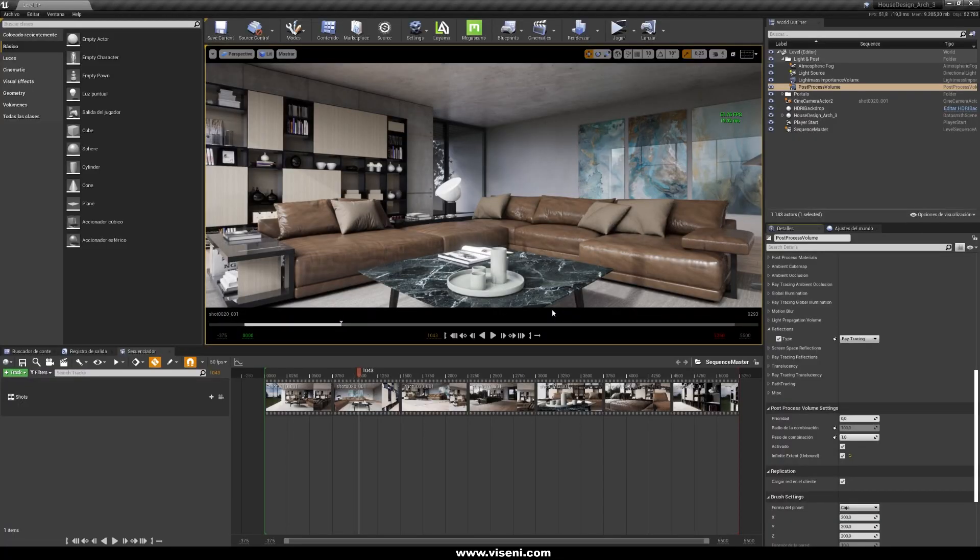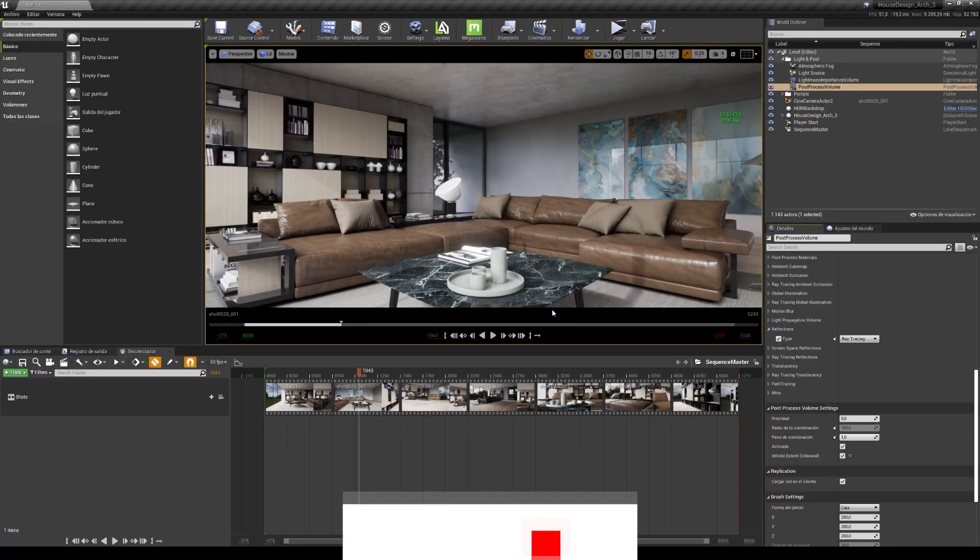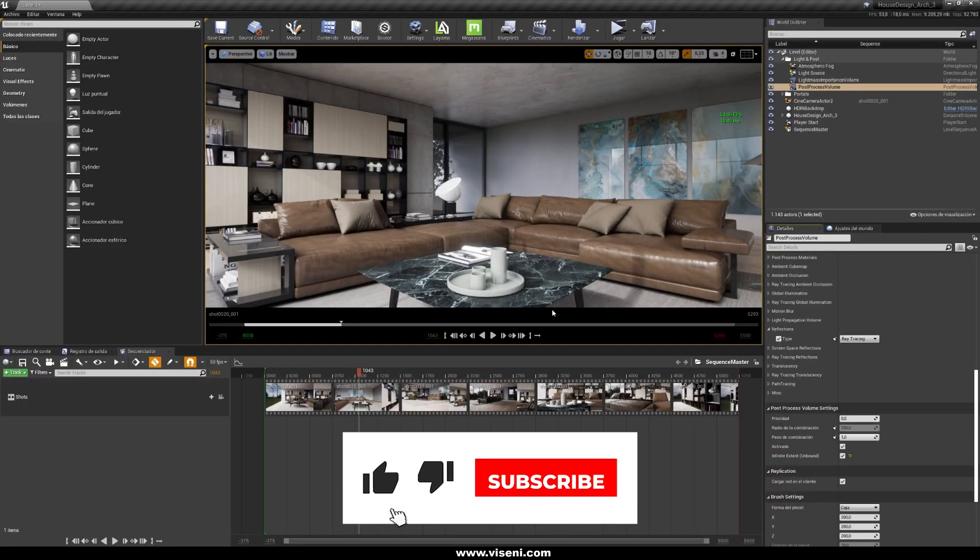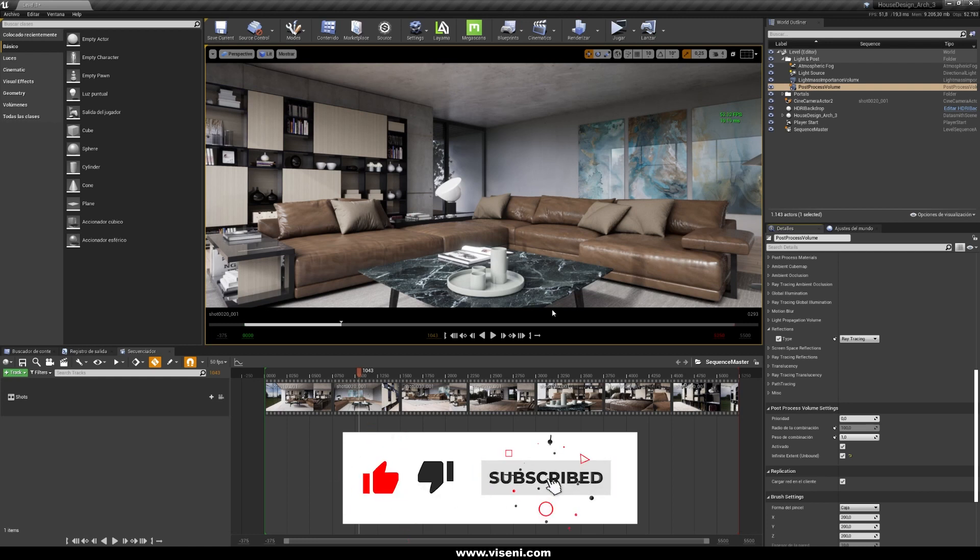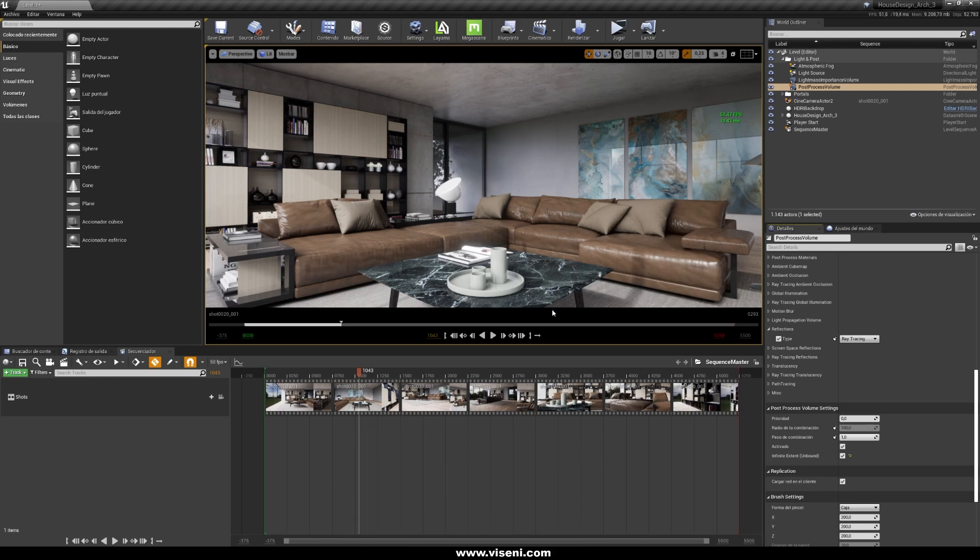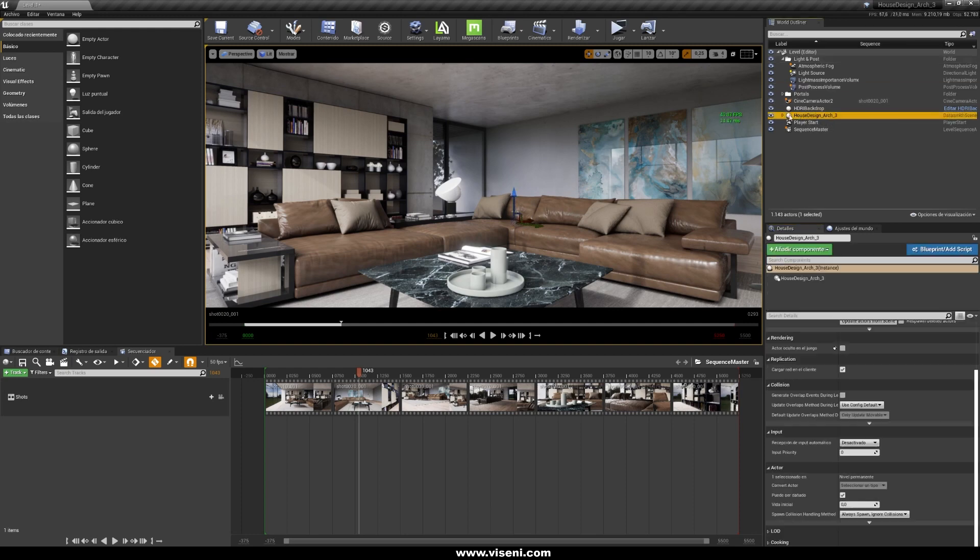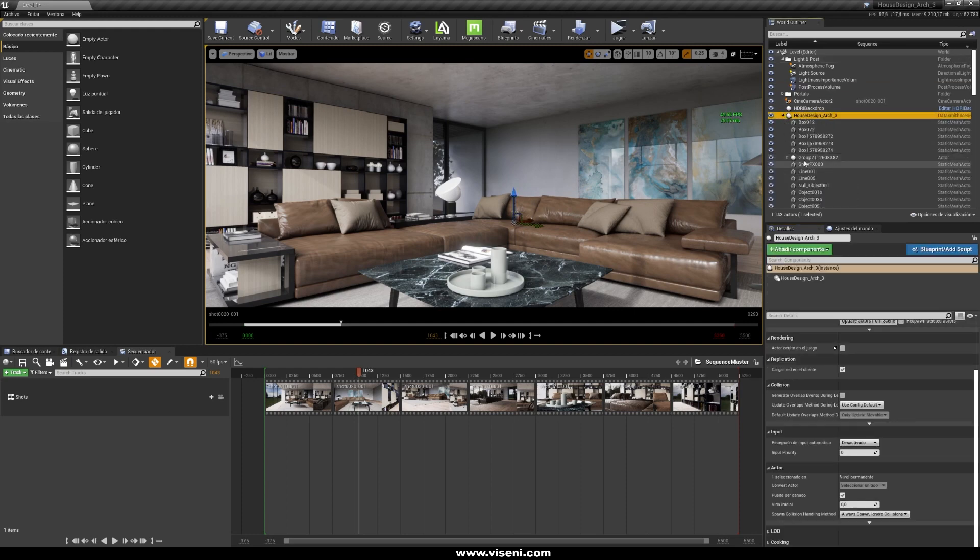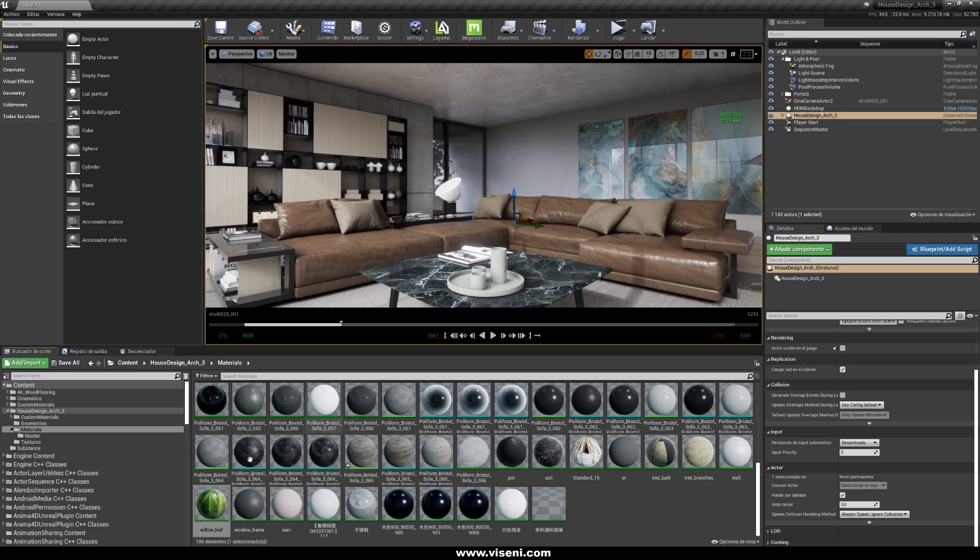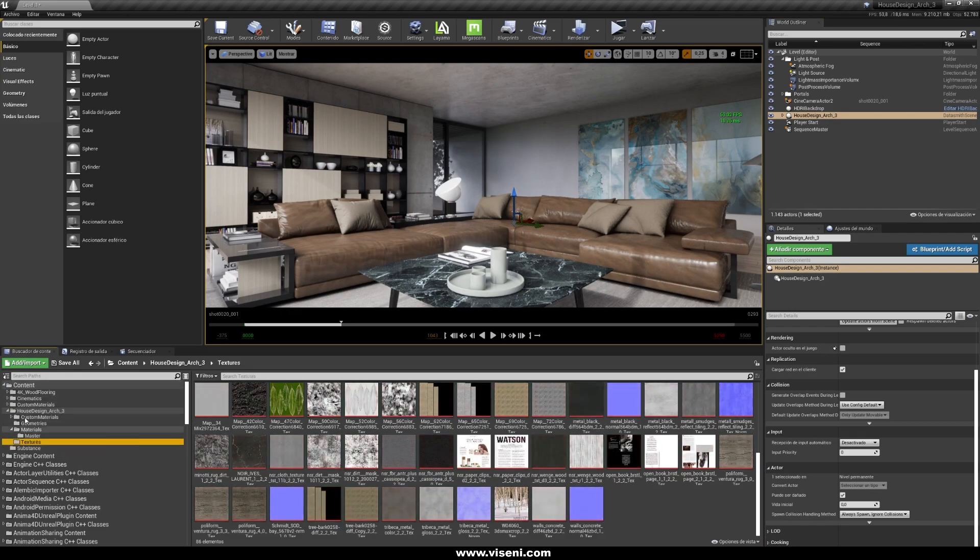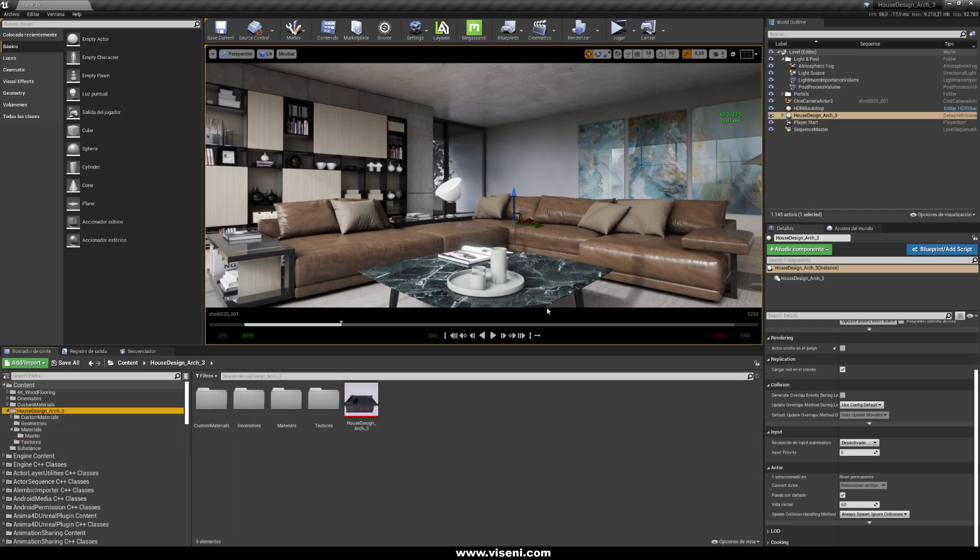So we are more or less at the end of this video tutorial, I hope you like it. The main thing I want to show you is something like the workflow, how to work with a Datasmith, how is for example organized everything, your folders, your geometries, your materials.